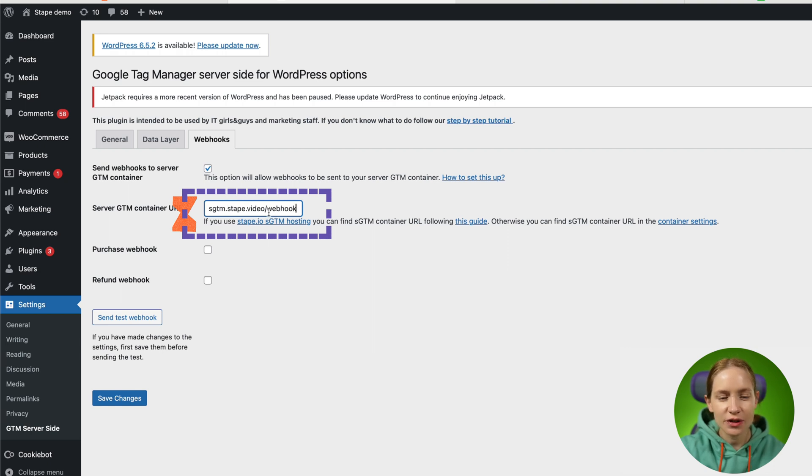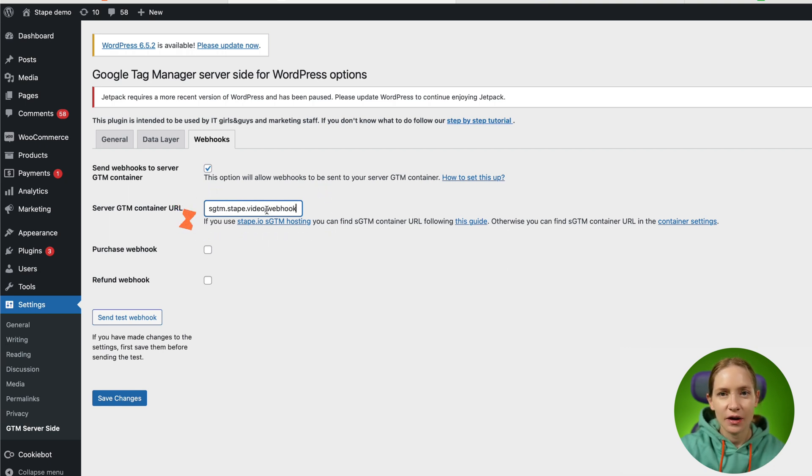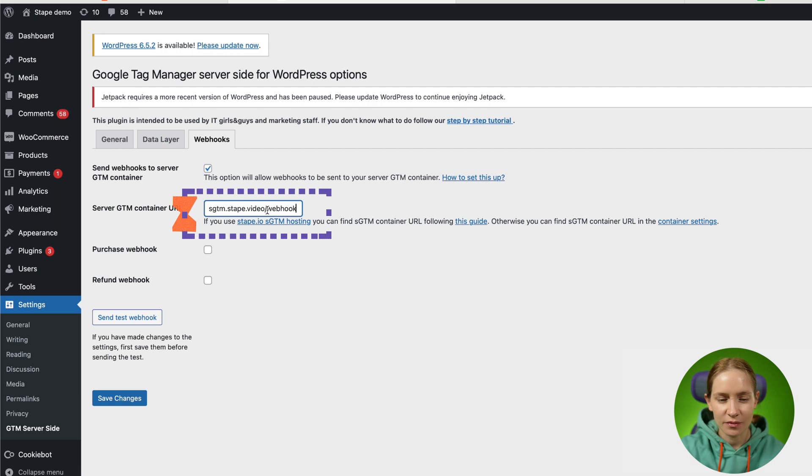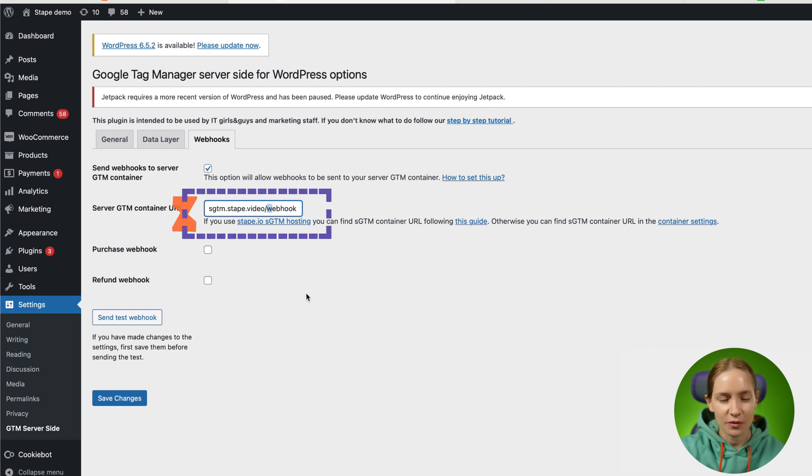And then to differentiate this type of webhooks from other requests, I added a specific path. So in this case, it's slash webhook.